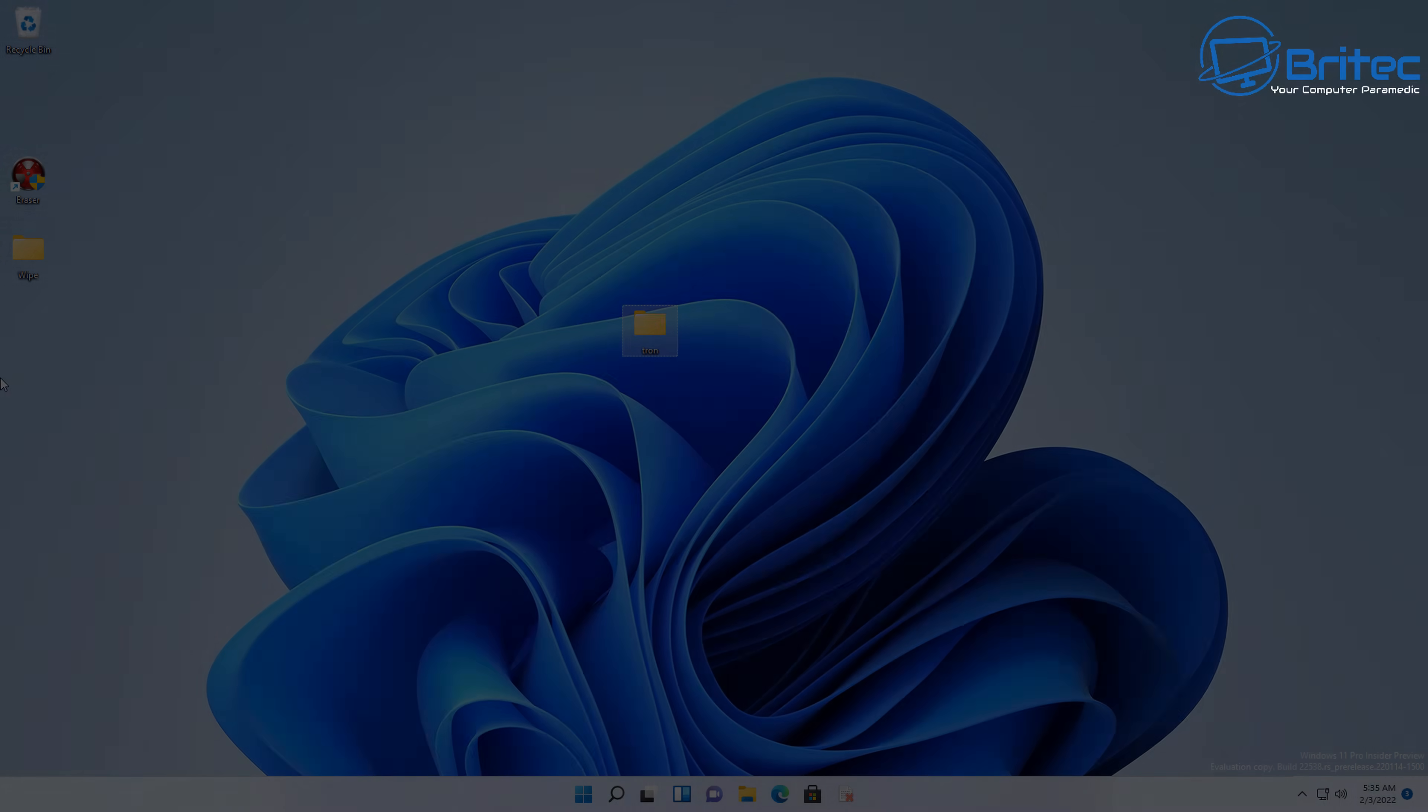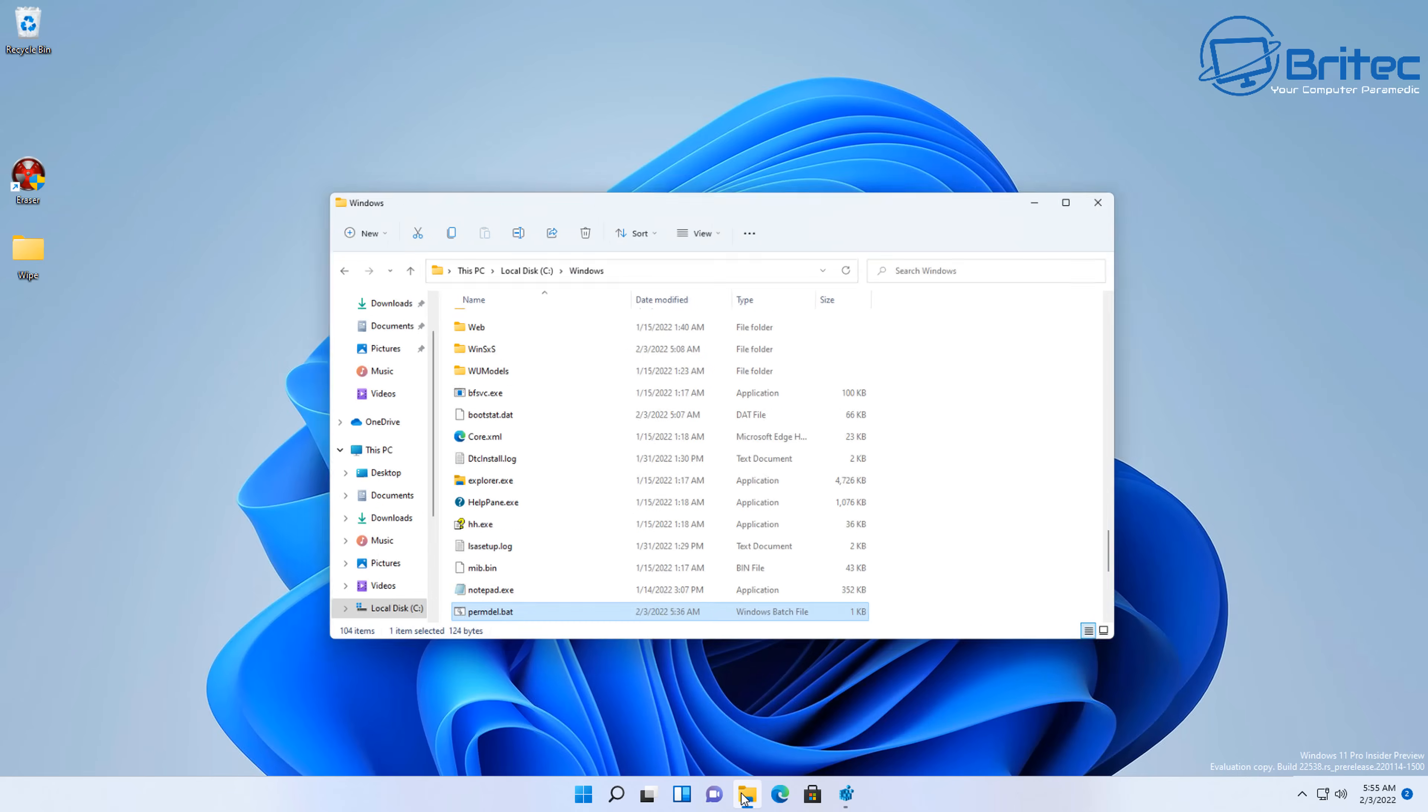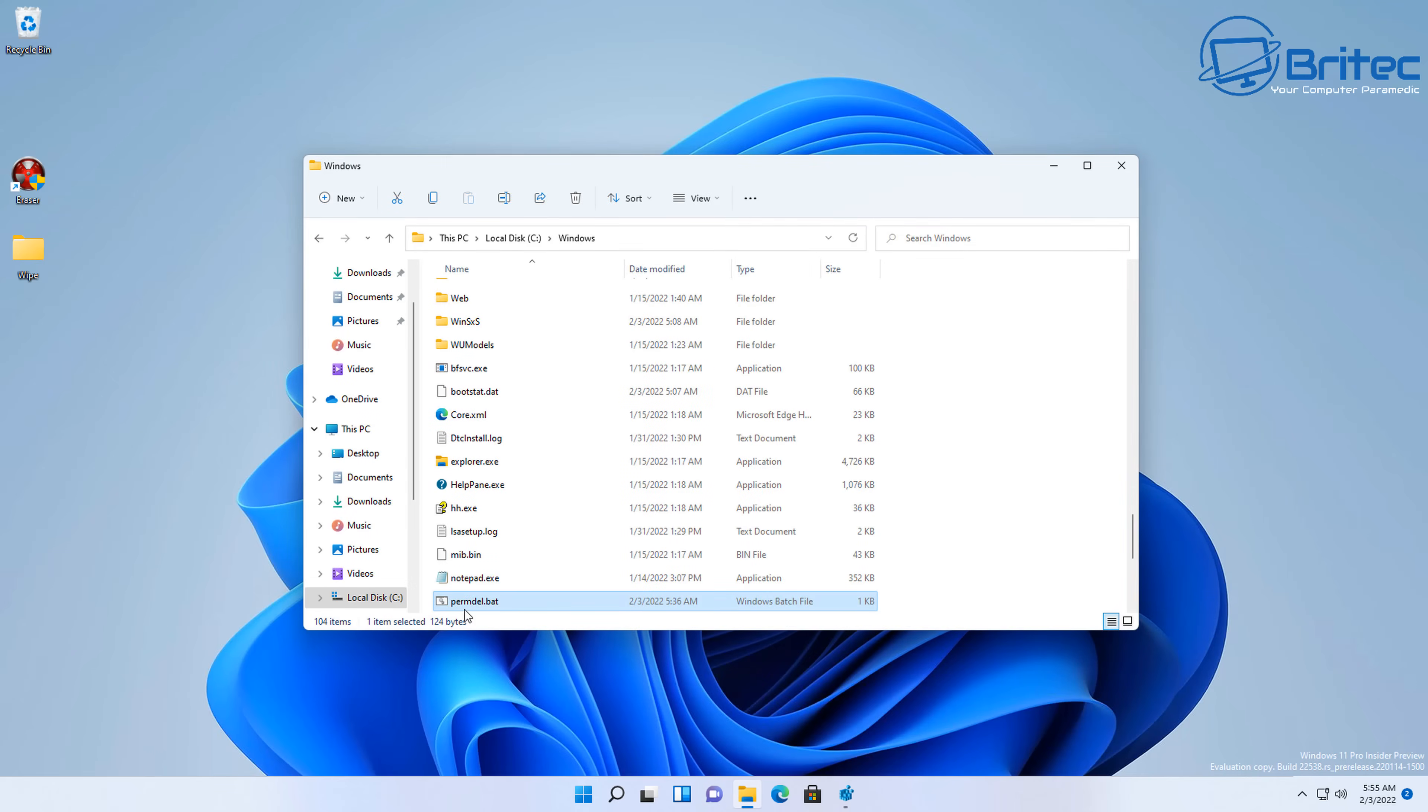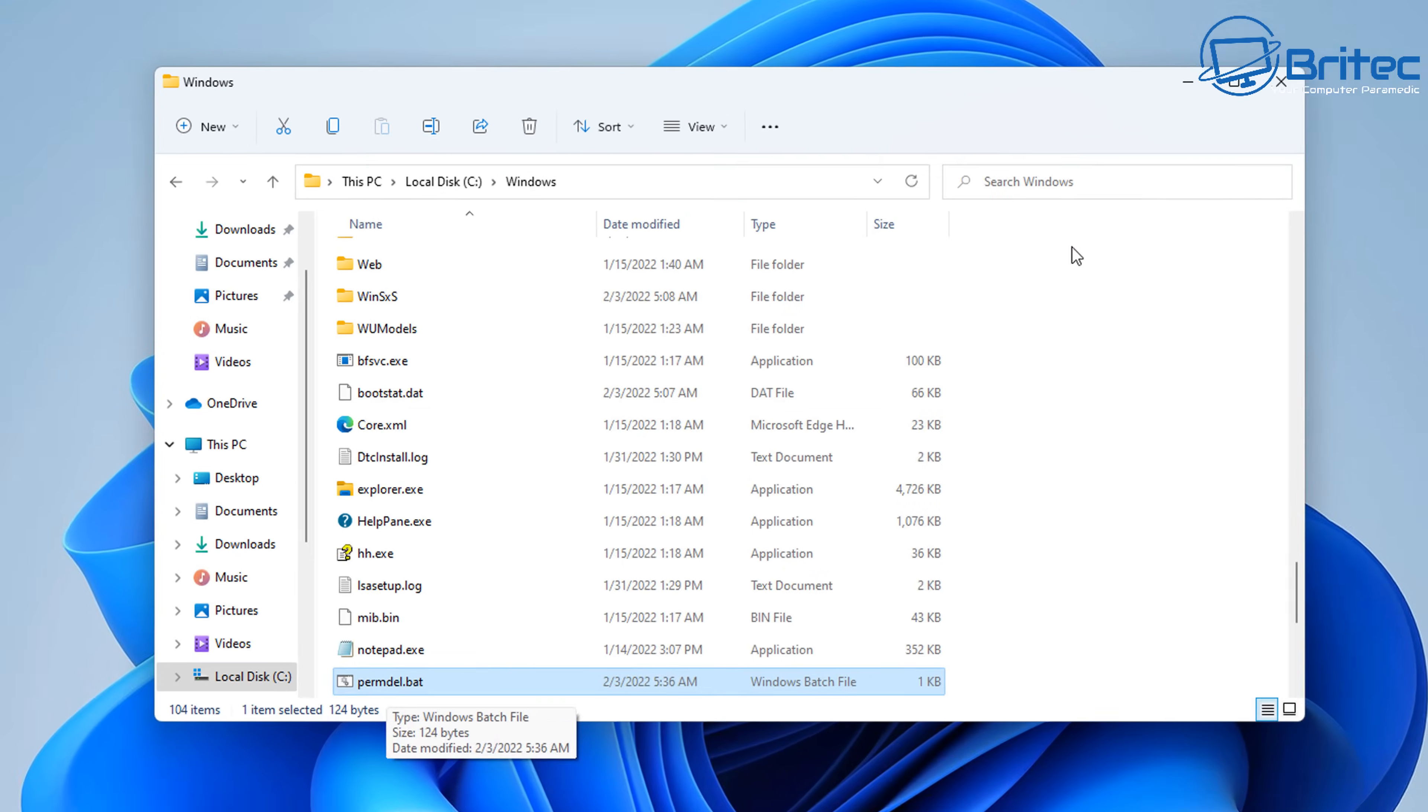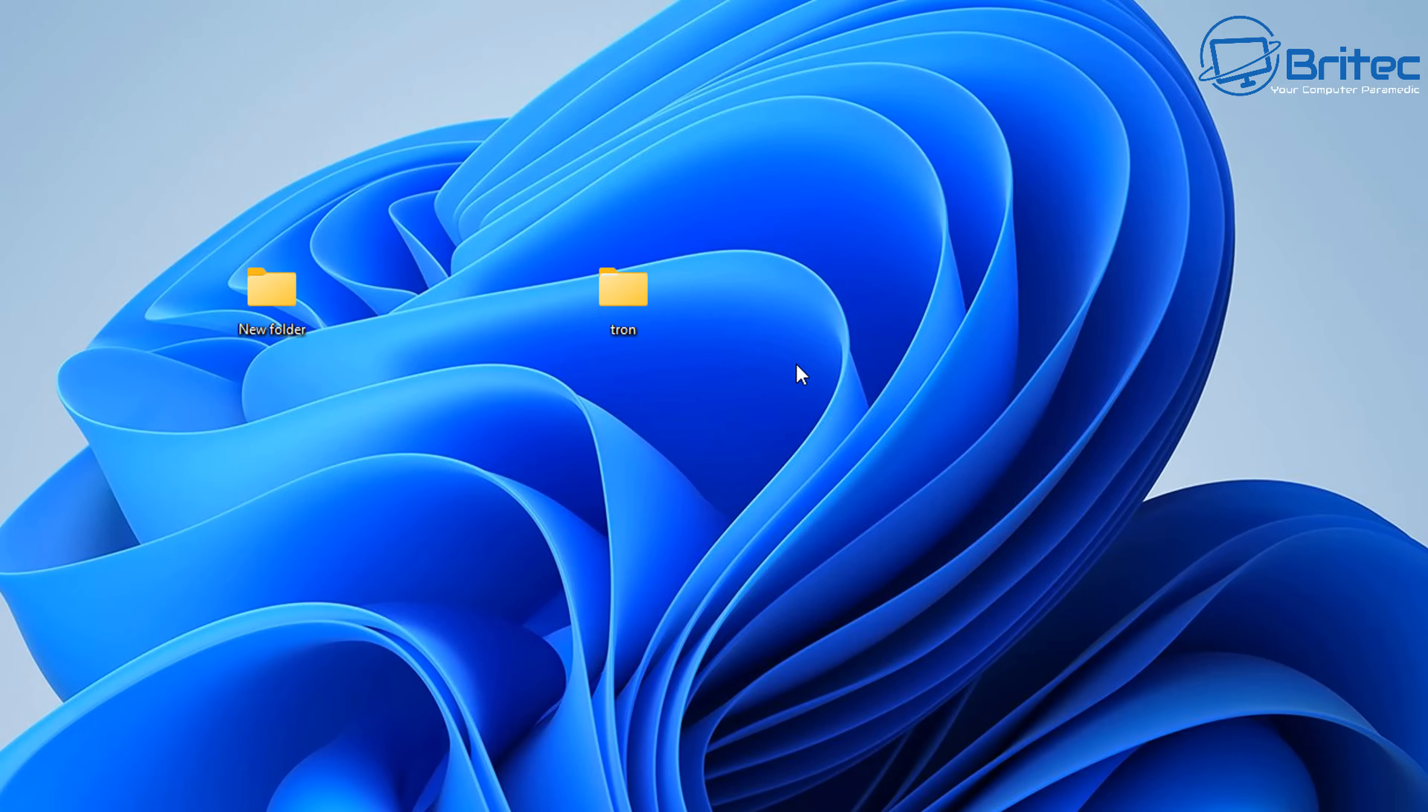So that is the two software methods here. Let's take a look at a couple more methods so we can wrap this video up. So let's take a look at the next method, which is another useful method to know, just in case you want to do it this way as well. So this way is by doing it by a batch file here. I've got a batch file in my Windows directory here.